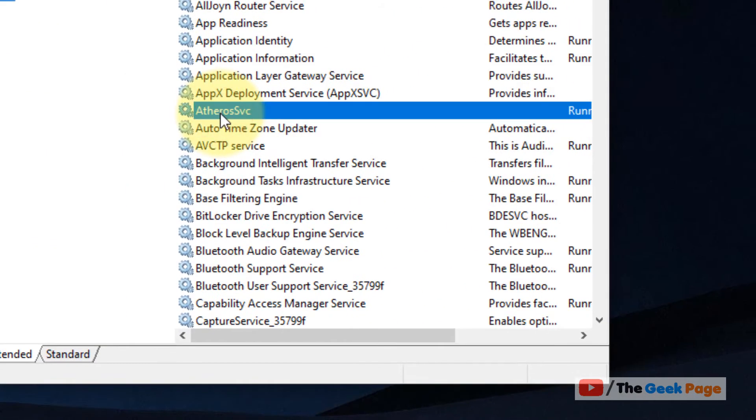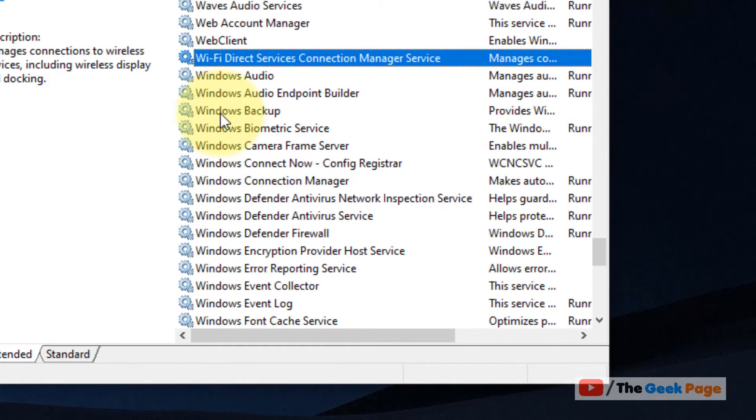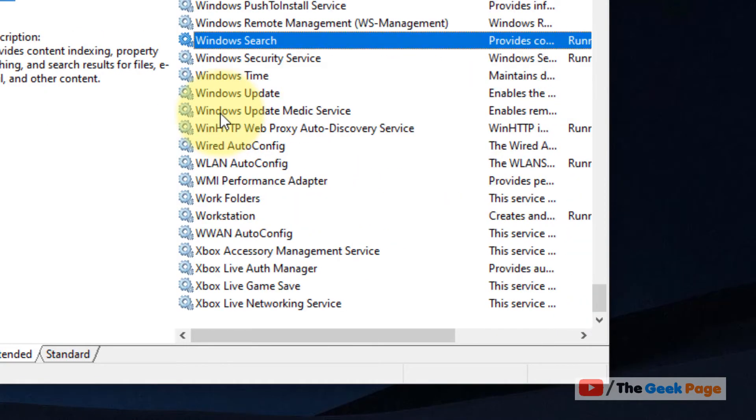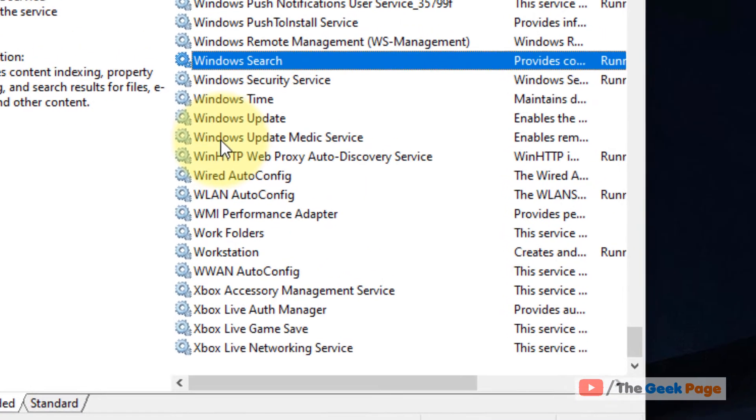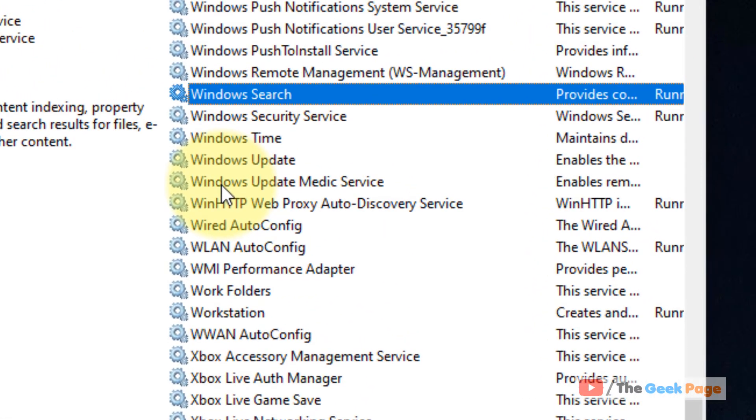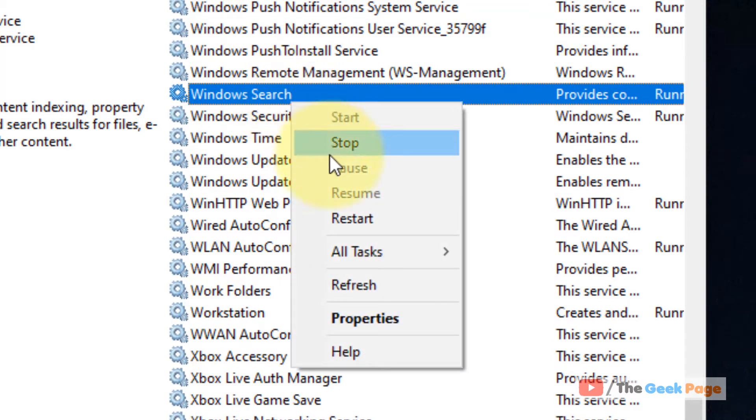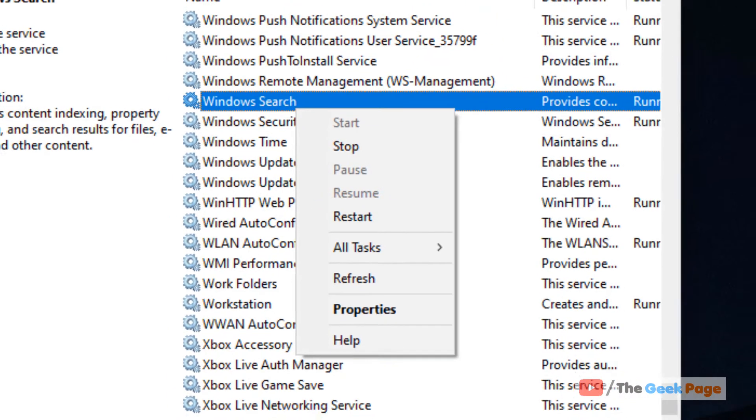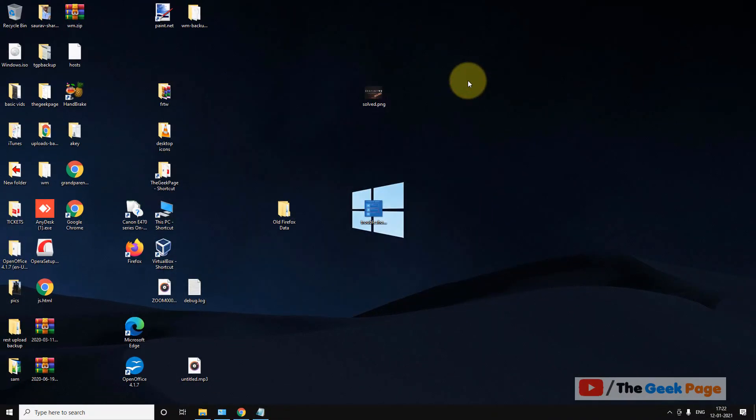Now here, just type Windows Search after selecting and locate this Windows Search. Now what you have to do is right-click on it and click on Stop to stop the service.